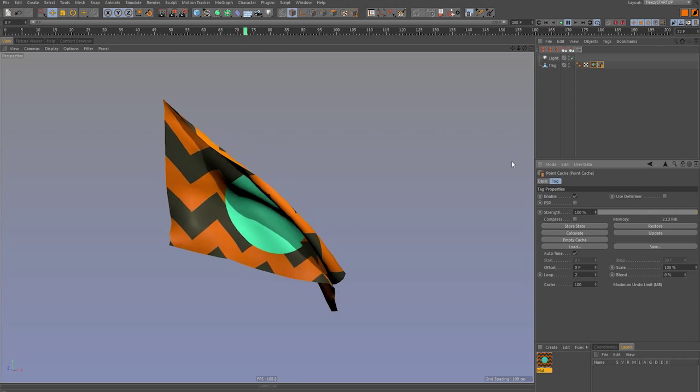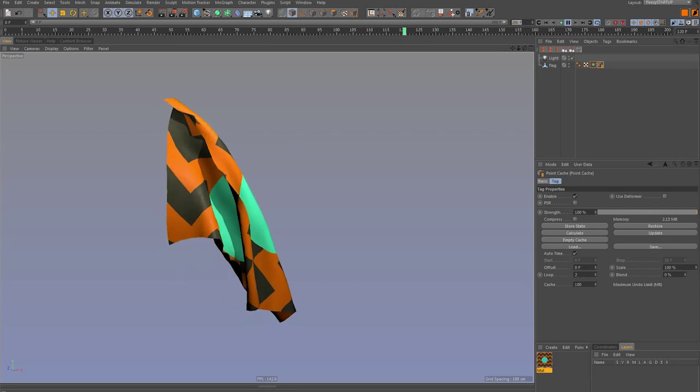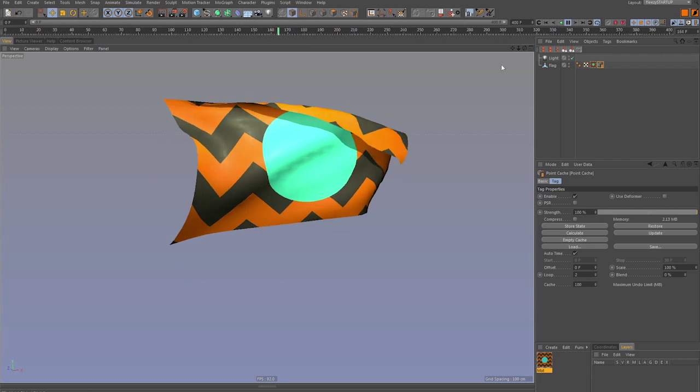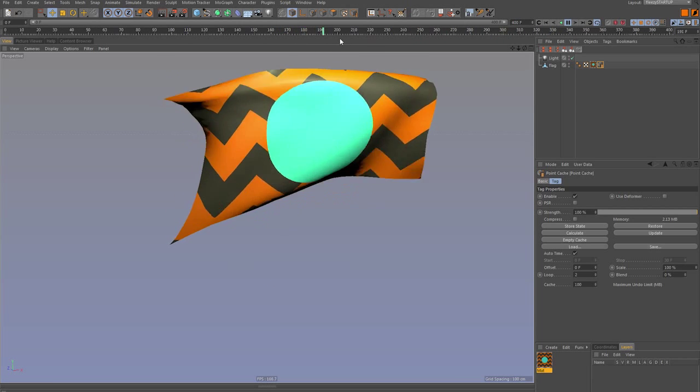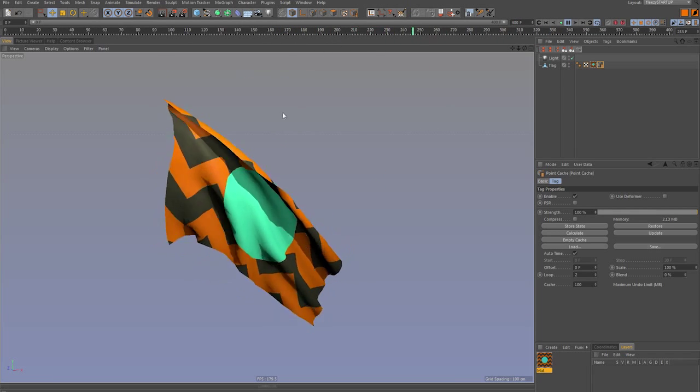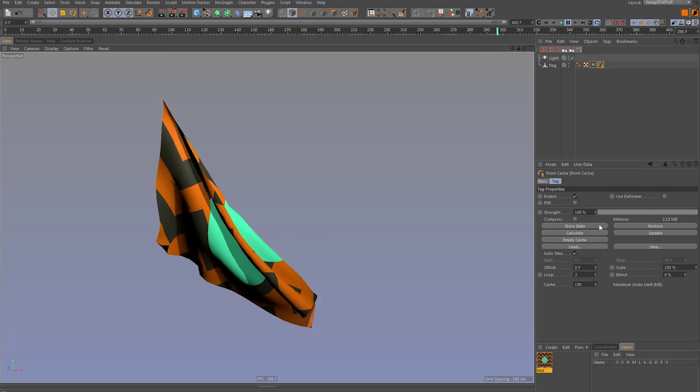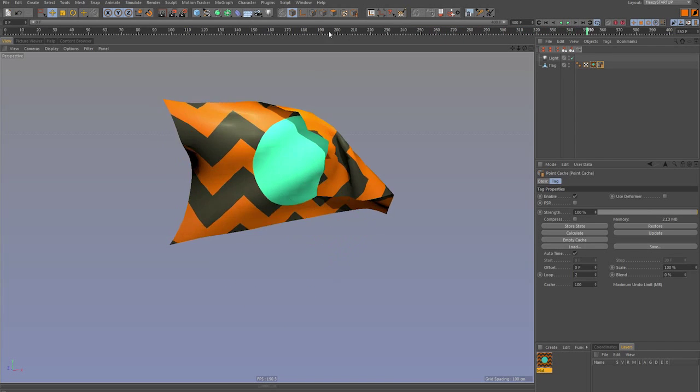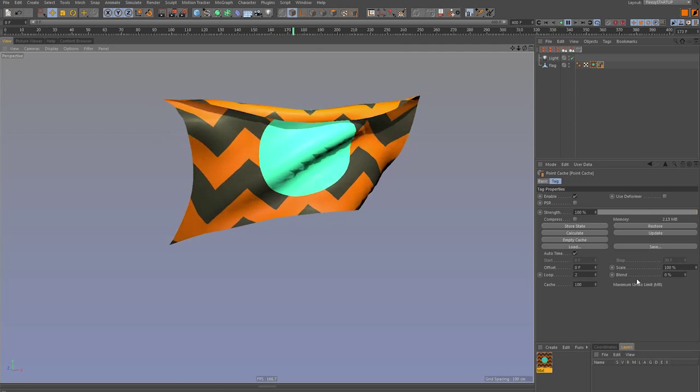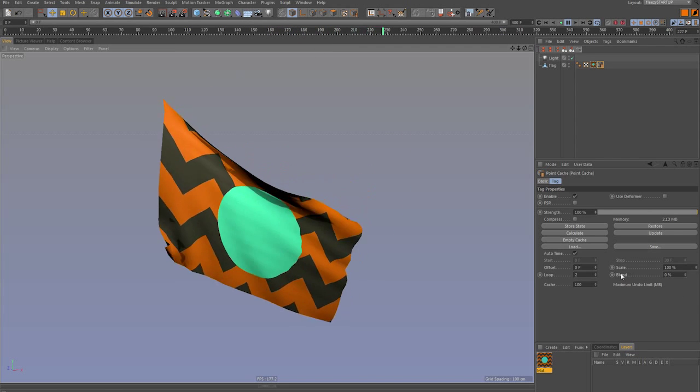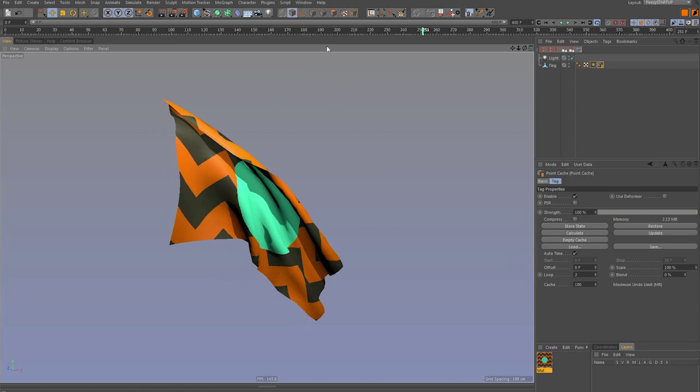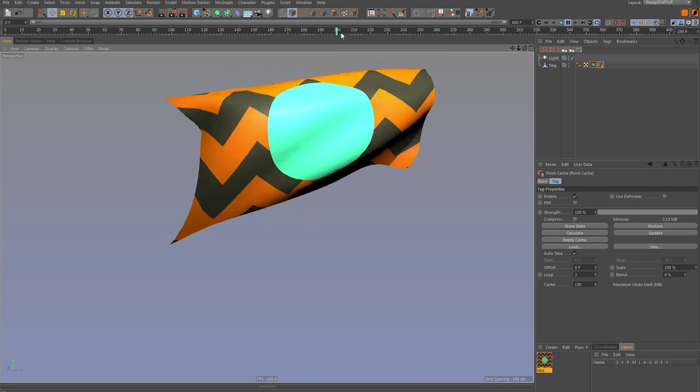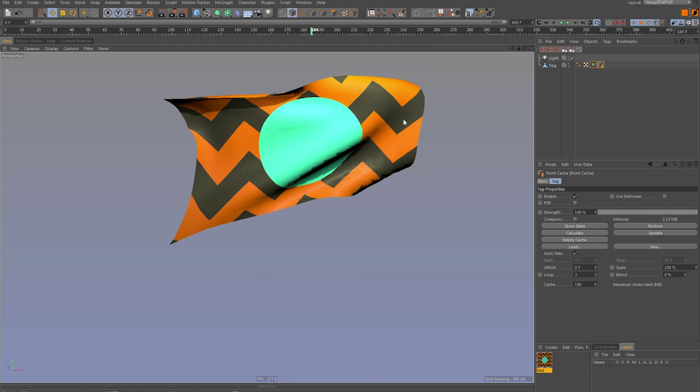You can loop things. If we say double this to 400, at frame 200, it starts over. So not quite useful for our loop, but this next part right here, this blend feature, this is where it's at right here.